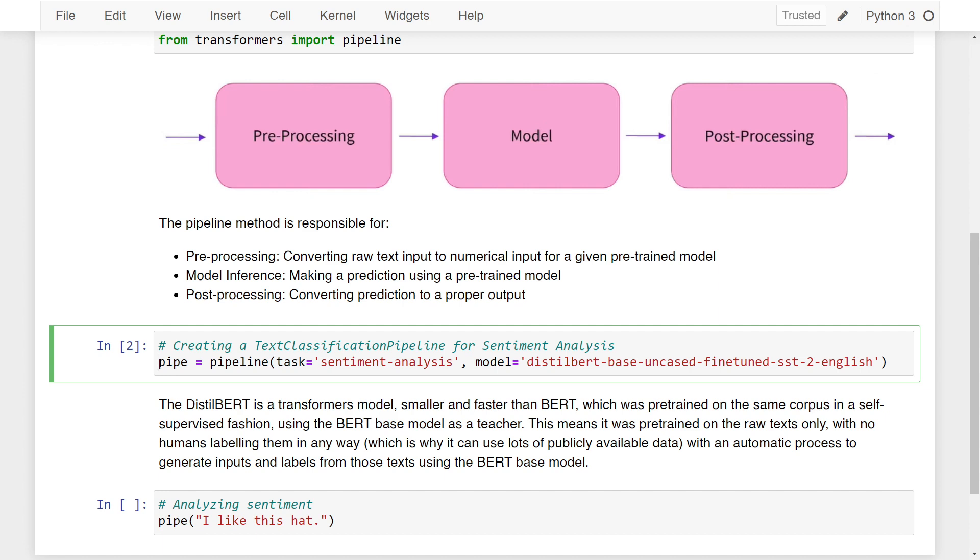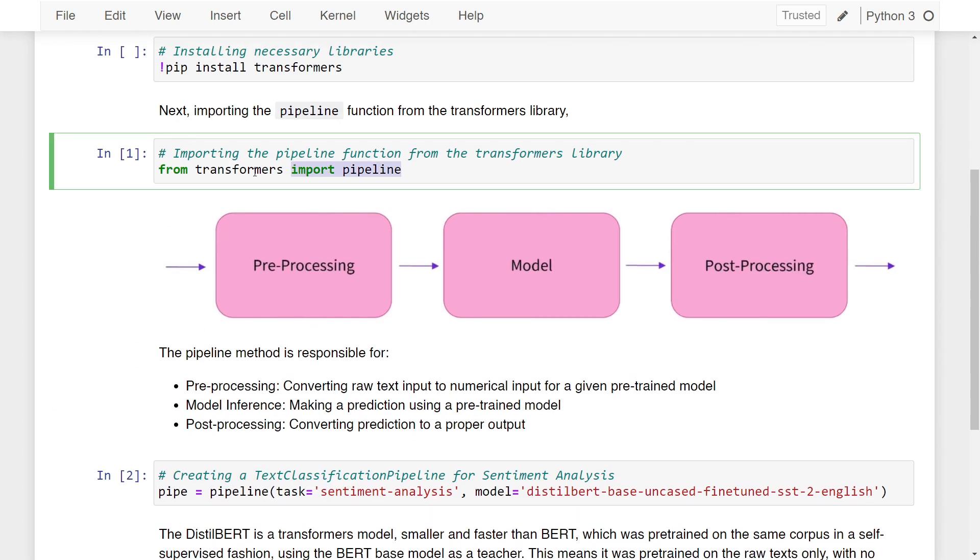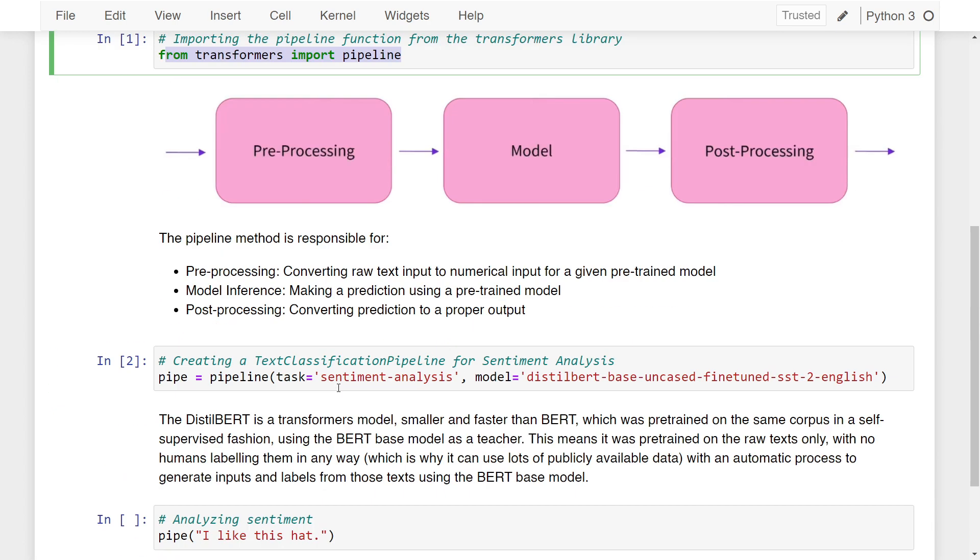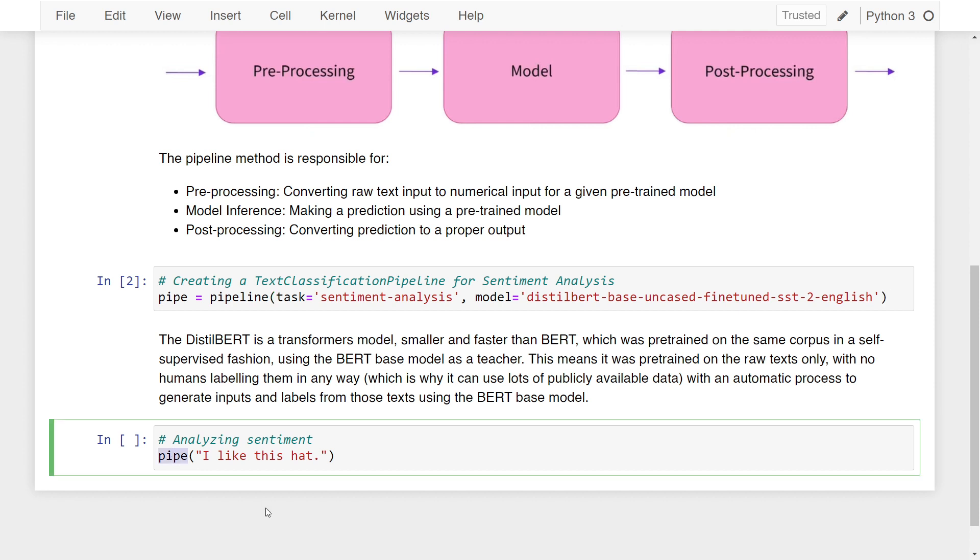Now we've run two lines of code so far: one is the import, and second is the pipeline function call to generate our text classification pipeline. The last and final part is analyzing sentiment of actual sentences. For that, I'm calling the pipeline, which is the pipe variable. In parentheses, I'm passing in the sentence that I want to analyze the sentiment of.